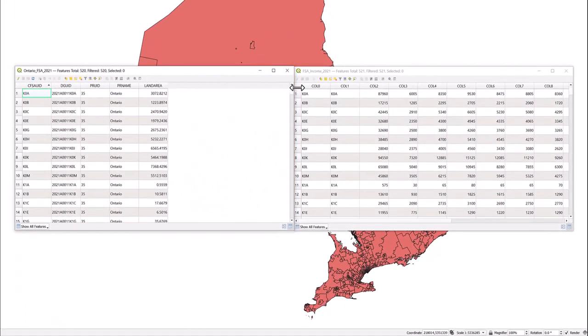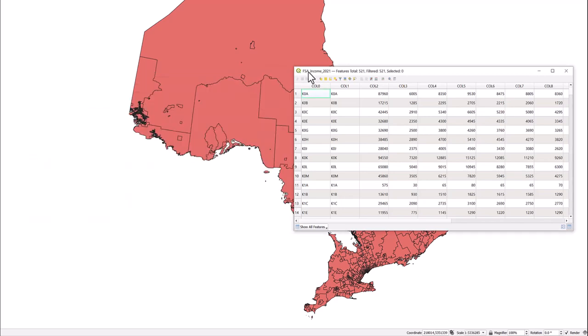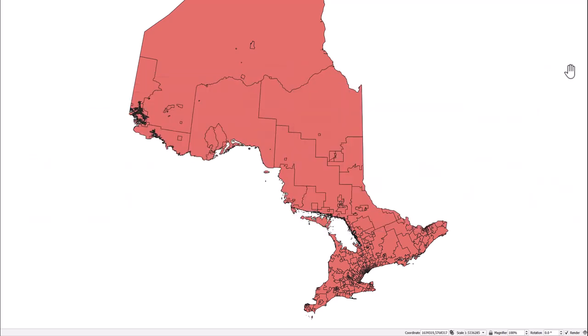In this case, column 0 and the Census Forward Sortation Area unique identifier contain the same values and are of the same data type. To join the data sets...